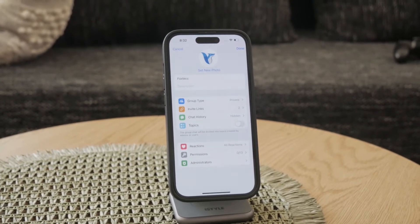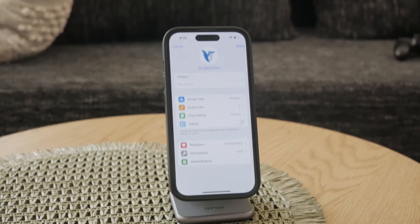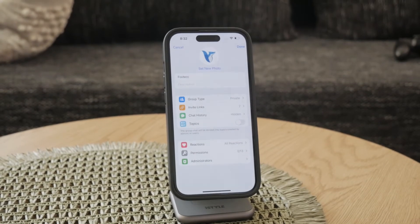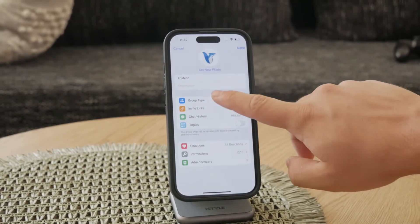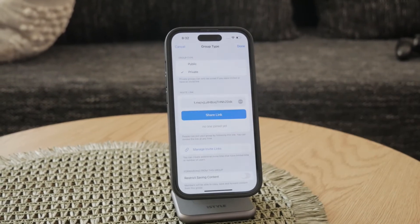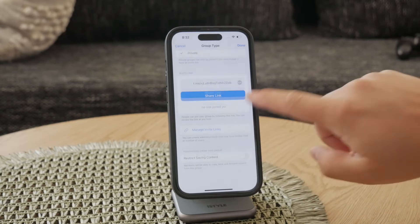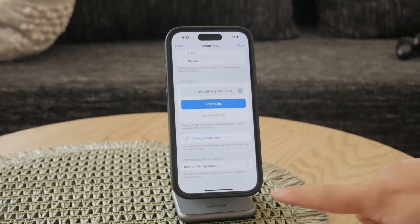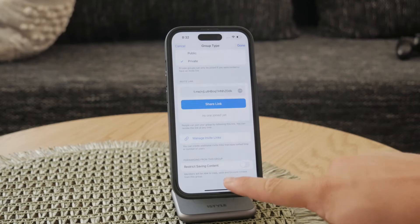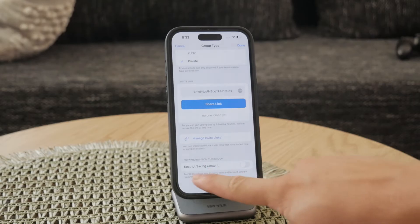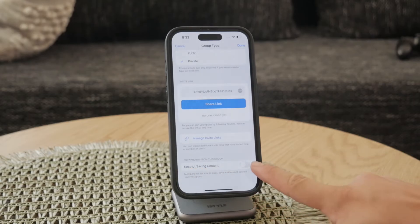In the Edit menu, look for the channel type settings. Even if your channel is already set to private, you need to enter this section. Scroll down to the bottom of the channel type settings — this is where you will find the option to restrict saving content.